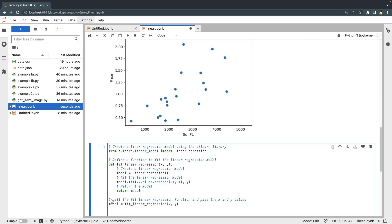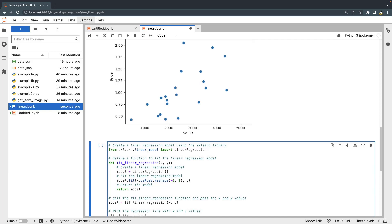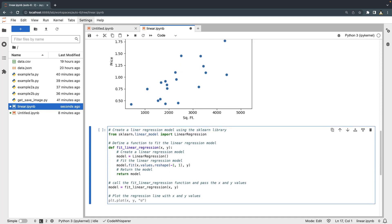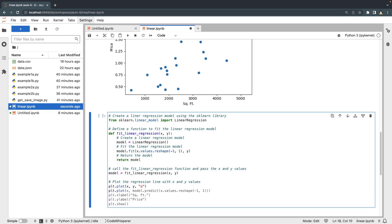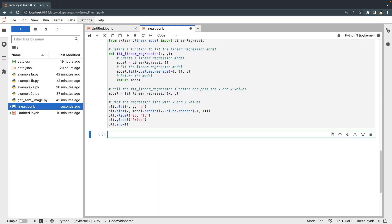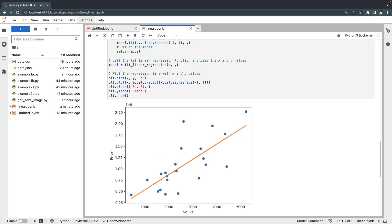Finally, let's plot the regression line with X and Y values. CodeWhisperer suggests code to plot the linear regression line for our data. Let's save the notebook and run this code block. The graph contains the original data points as a scatter plot and now includes the line of best fit.